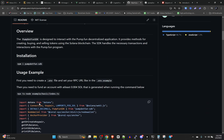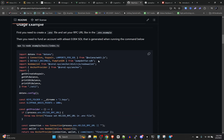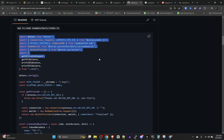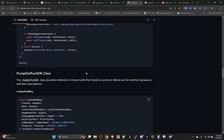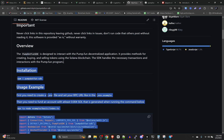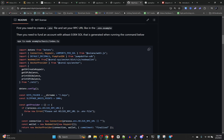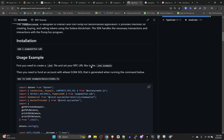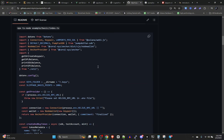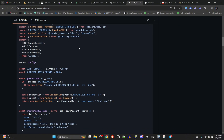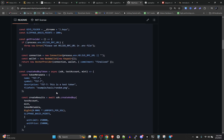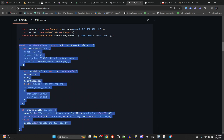On the GitHub pump.fun SDK, there's some pretty good documentation — honestly better than what I've seen on some other projects. It basically has all the imports that you need. You could literally use this code right here and have basically all the functions you could want. For example, say we wanted to make a bot that would deploy coins.